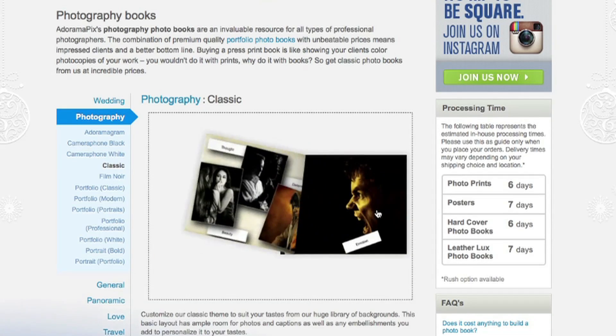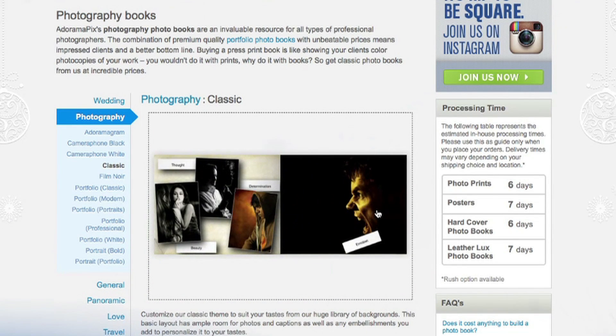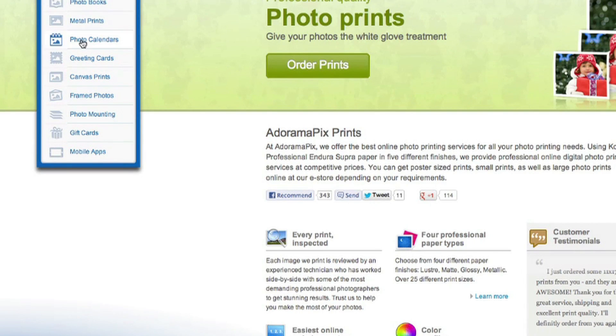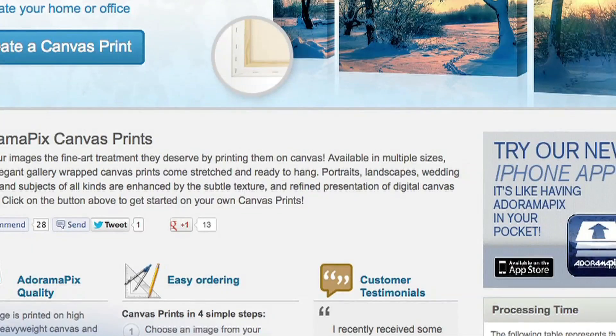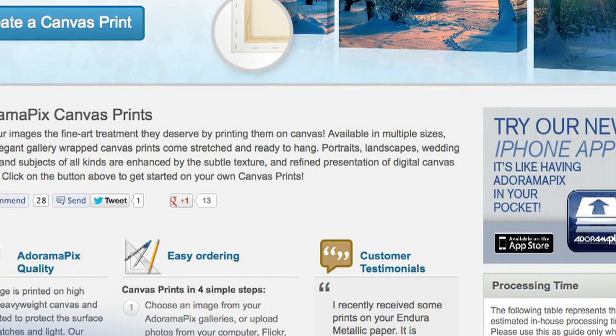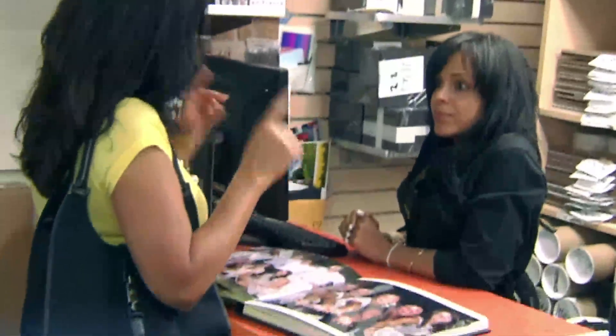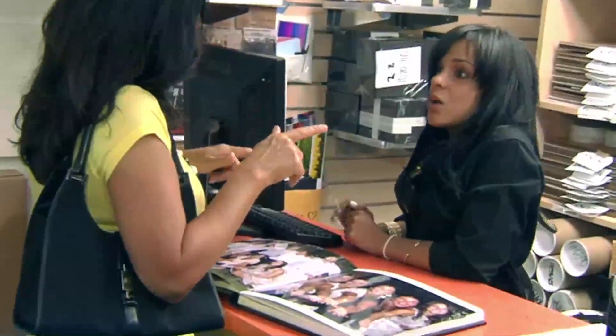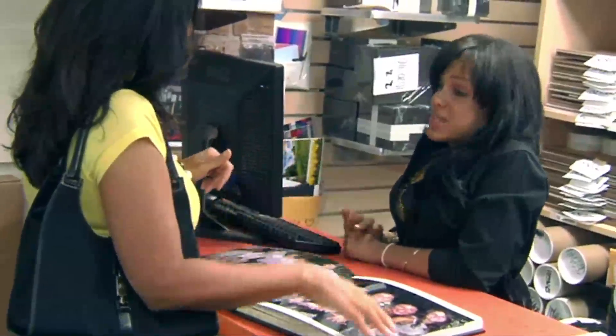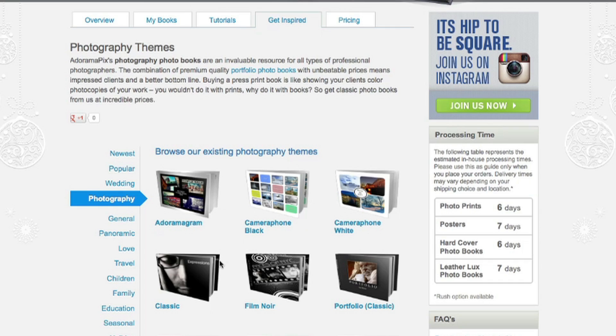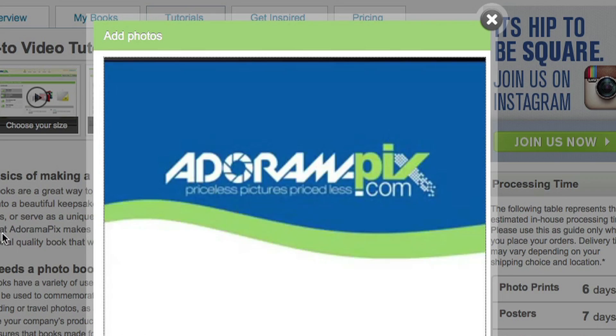Do you want great looking prints at low cost? Be sure to visit our easy to use online printing service. AdoramaPix has professionals who treat your images with the utmost care that you can count on. For a quick turnaround on photos, cards or albums use AdoramaPix.com